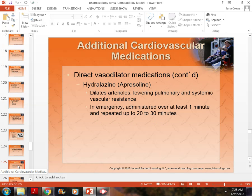Hydralazine is given very often to people who have difficulty maintaining blood pressure. You'll see, especially with older patients, that they may be on multiple medications to control blood pressure — particularly if they have kidney issues. Hydralazine or clonidine may be added as an extra medication when blood pressure doesn't stabilize after normal medications.